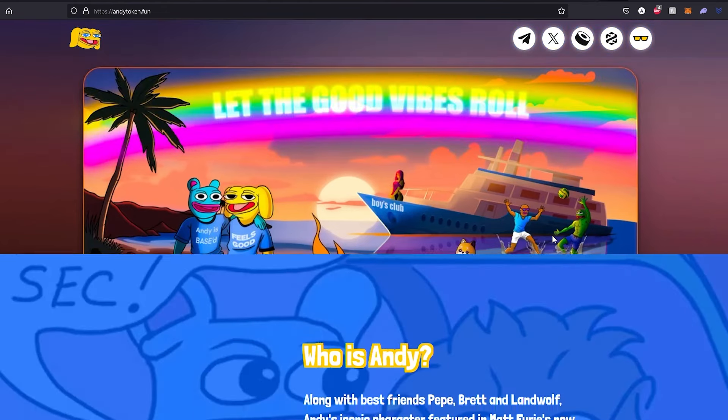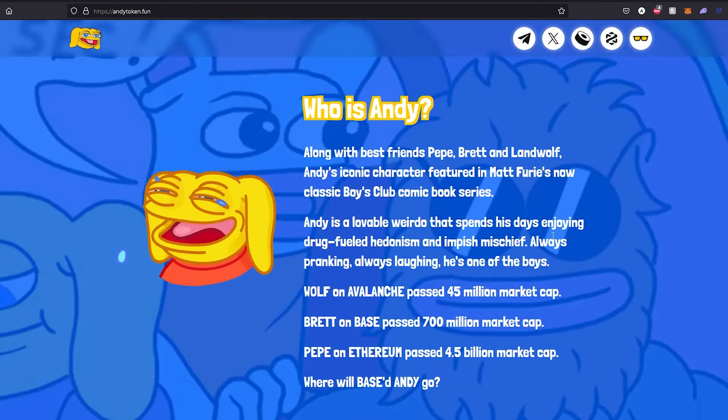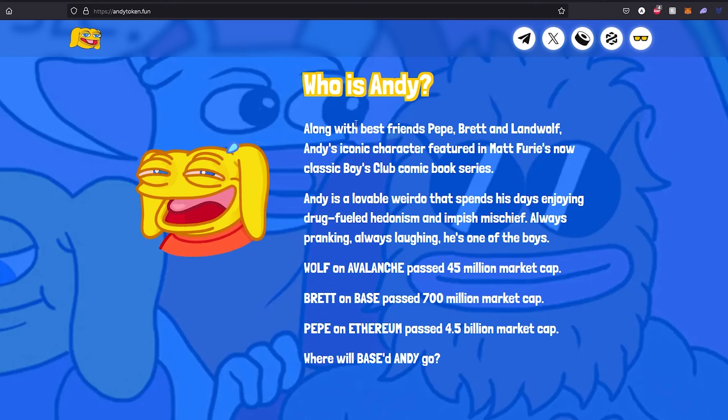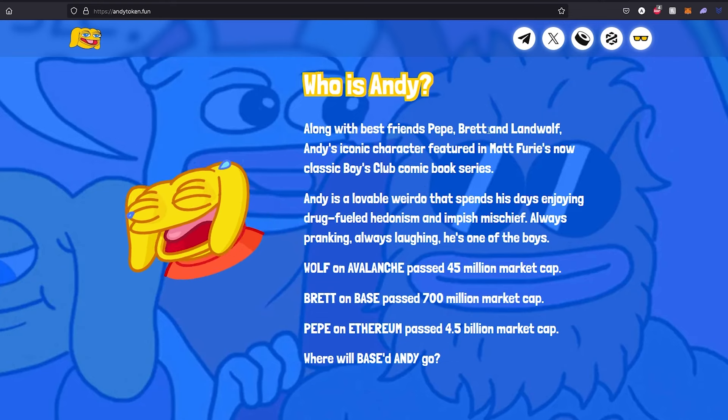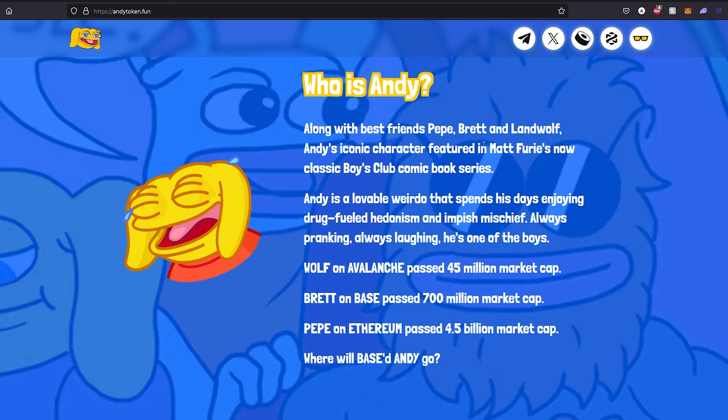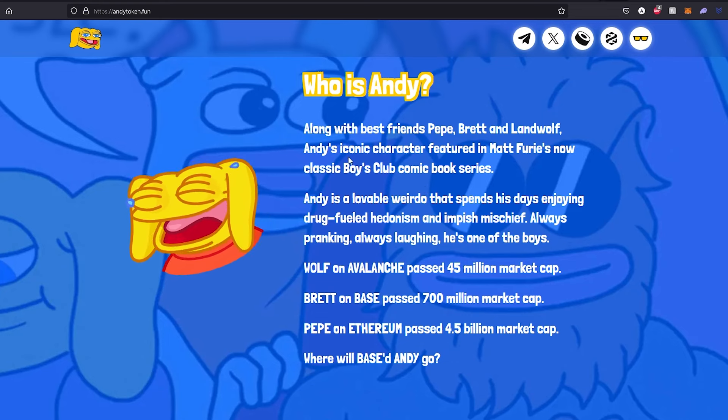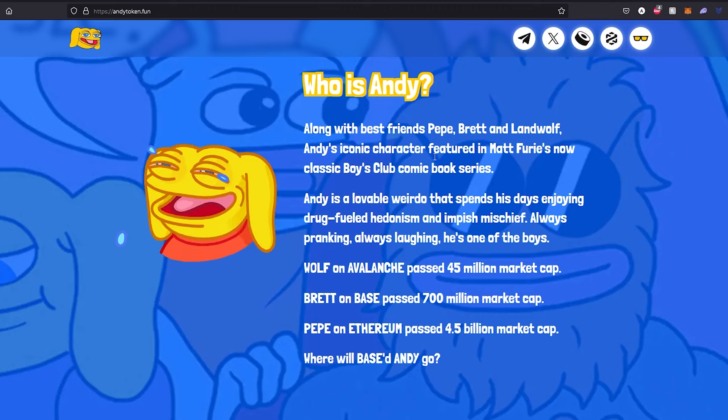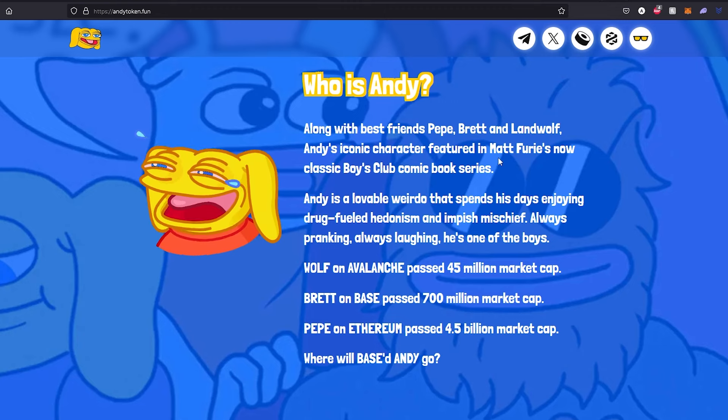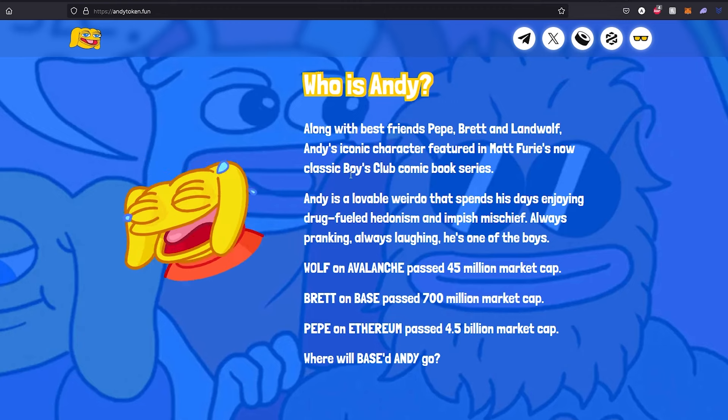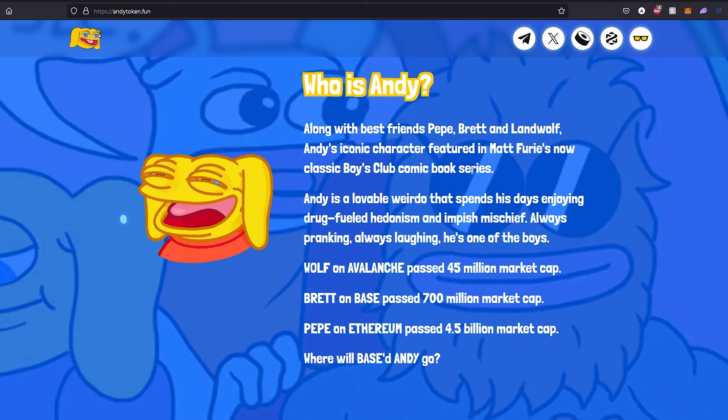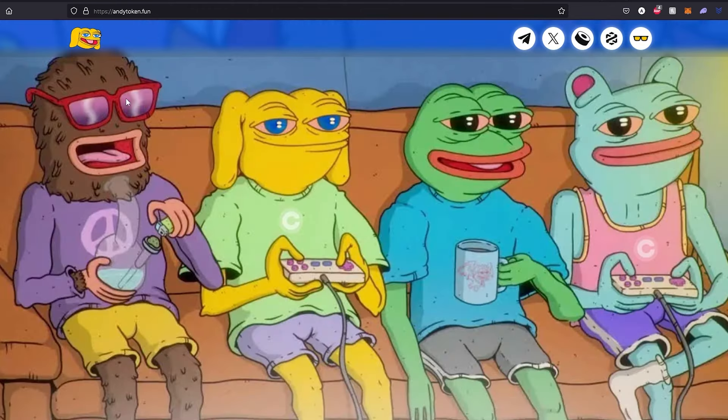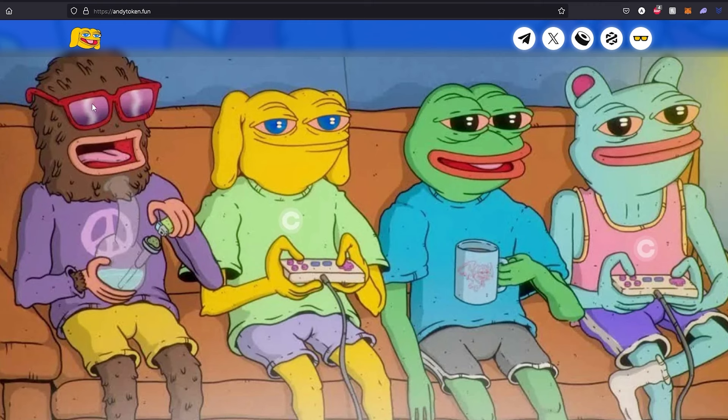Who is Andy? Along with best friends Pepe, Brett, and Landwolf, Andy is an iconic character featured in Matt Fury's now classic Boys Club comic book. We already have Pepe, we already have Brett, then Landwolf, and this is going to be Andy on Base.